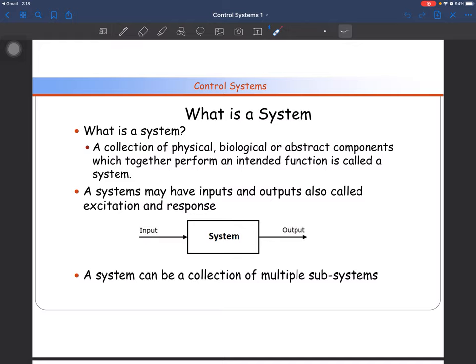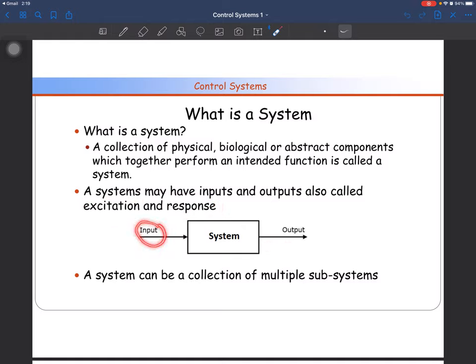The inputs are also called excitations and the output is also called response. You excite your system and you get a certain response — or you give some input to your system and it gives you a certain output. For example, you are driving a car: you give the fuel as the input and you control the amount of fuel injected in the engine with the accelerator, and you control the speed of the car. So your vehicle is a system.